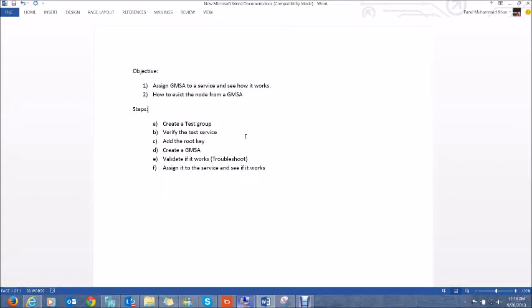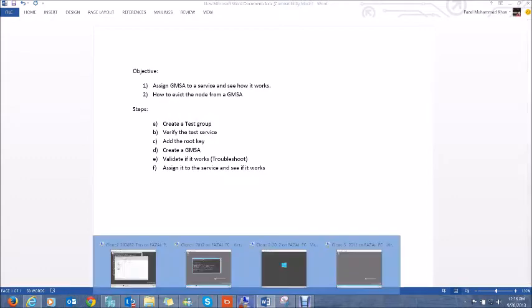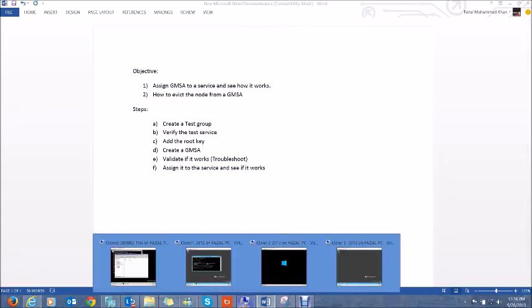The answer to them is to use this new feature which is Group Managed Service Accounts, and I would waste no time and jump into the demo right away.